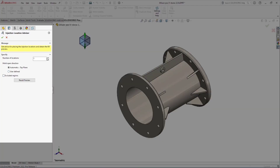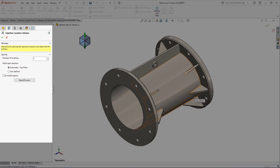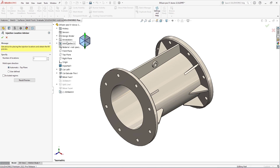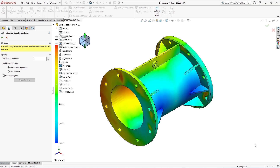This is going to automatically recommend where the gates should be located in my part cavity based on the number of gates that I want and the mold open direction. We can start with the default direction — the top plane — and see a preview of where those two gates would be ideally located based on minimizing the filling time, filling pressure, and creating a quality fill pattern.